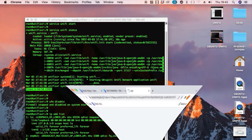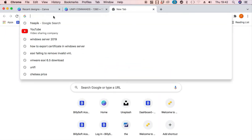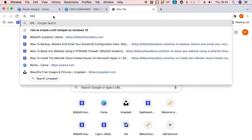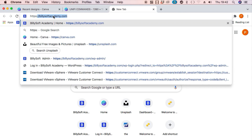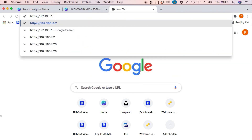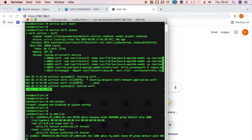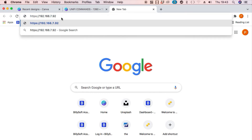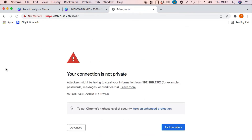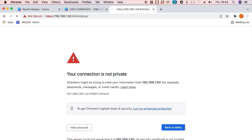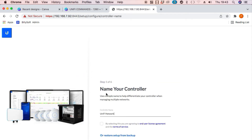Open up a new browser tab and type in HTTPS followed by the IP address of the UniFi controller, which is 192.168.7.92, then append port 8443. It will give us a privacy error because it's using a self-signed certificate — but if you're deploying this in the cloud you can install a Let's Encrypt SSL certificate, which I'll show in a different tutorial. Click on Advanced and then click on Proceed. This is the UniFi configuration page.